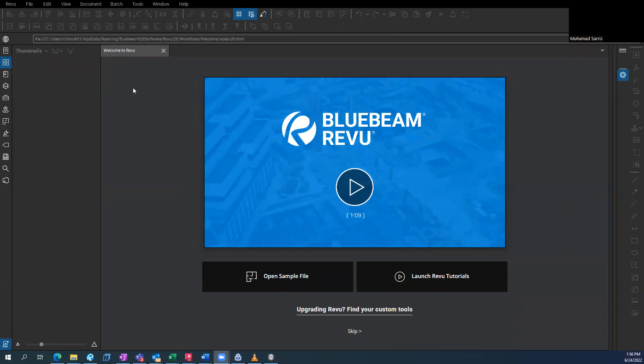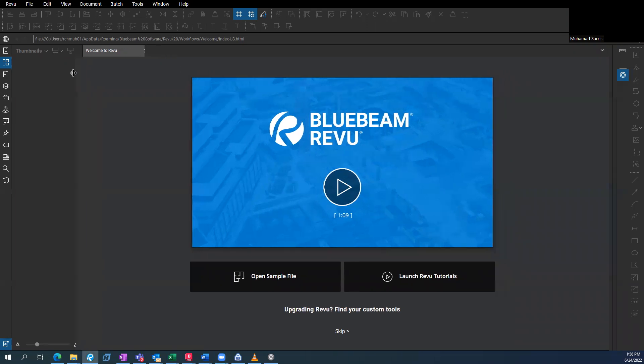Alright, welcome everyone. My name is Mohammed and I just want to do this tutorial, quick tutorial on the basics of Bluebeam Revu.